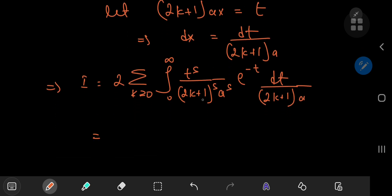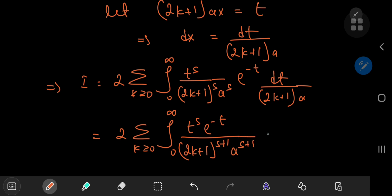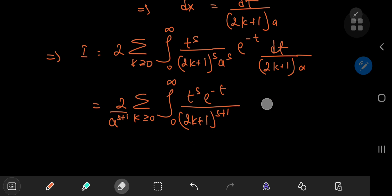Multiplying out the terms in the denominators, we have twice the sum over k of the integral from 0 to infinity of t to the s times e to the negative t, divided by (2k plus 1) to the s plus 1 times a to the s plus 1. Since a is a constant with respect to both integration and summation, we pop it outside, giving 2 over a to the s plus 1. Inside we have the integrand divided by (2k plus 1) to the s plus 1, which is independent of t.